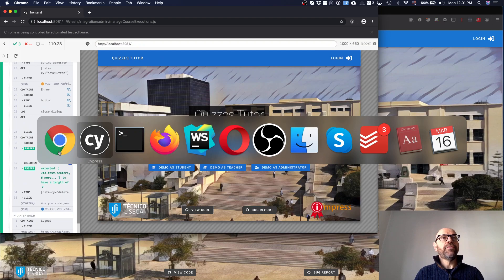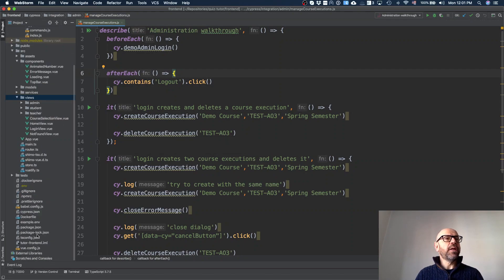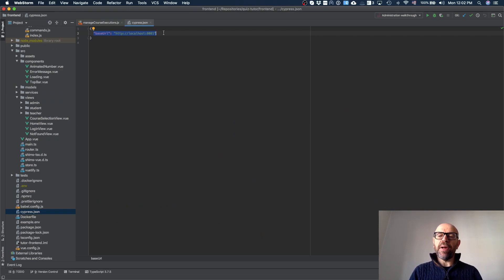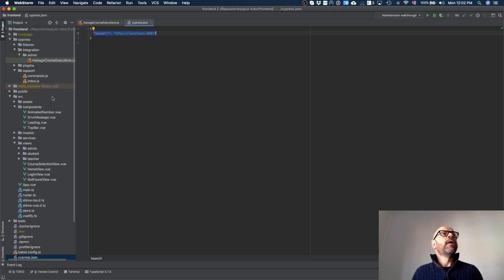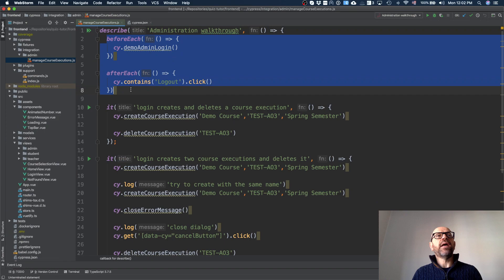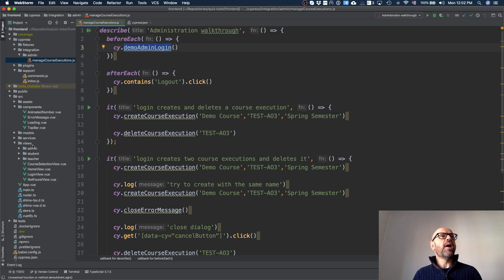Now let's look at the code. In the cypress.json I've defined the base URL to use, so when I visit the page I don't need to give the full URL each time — it uses what is defined there, and I can easily change which site I'm testing. In the test file I have a before-each and after-each: before each test I do the login, and after each I log out.